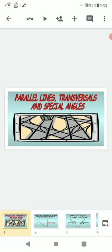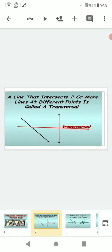A transversal is a line which intersects two or more given lines at different points. In this picture, two lines are being intersected by a red line — that red line is the transversal. This red line is intersecting these two black lines at two distinct points. A line that intersects two or more lines at different points is called a transversal.